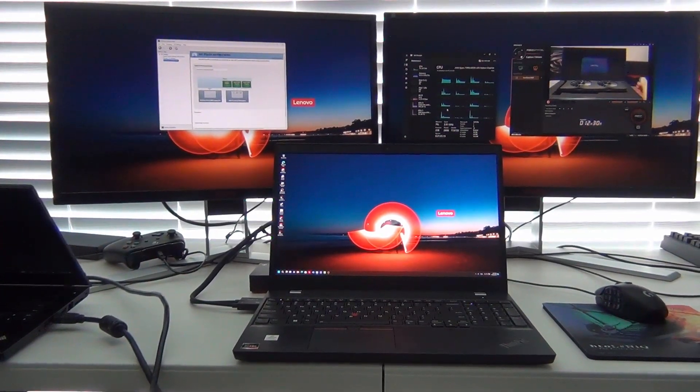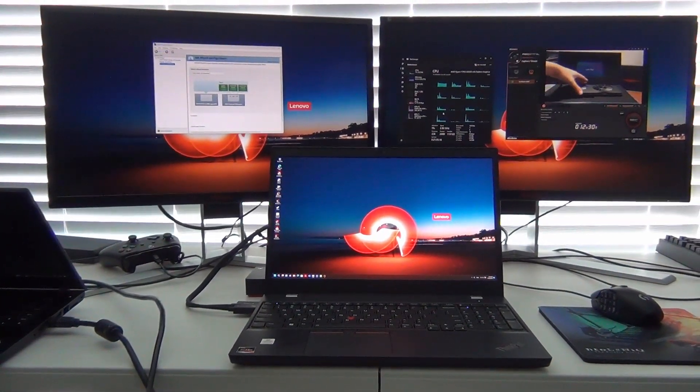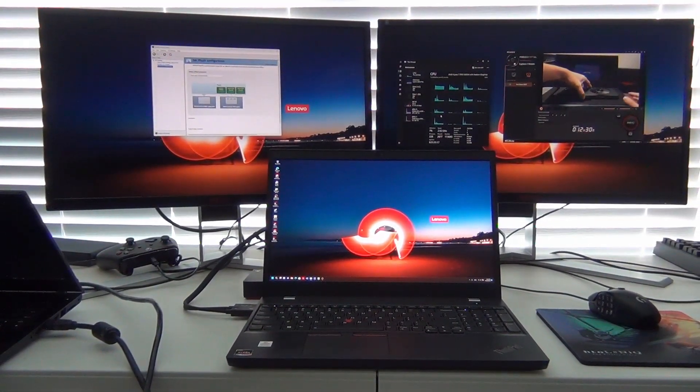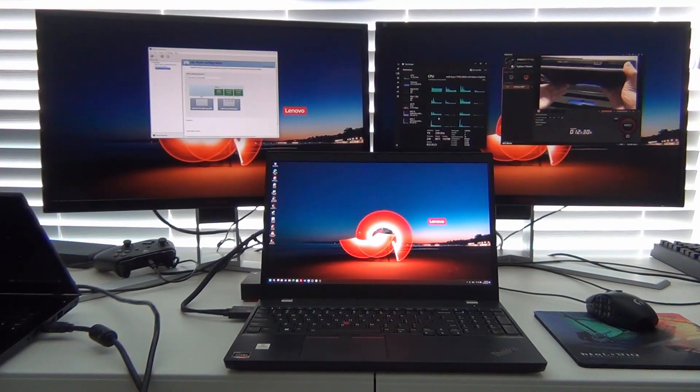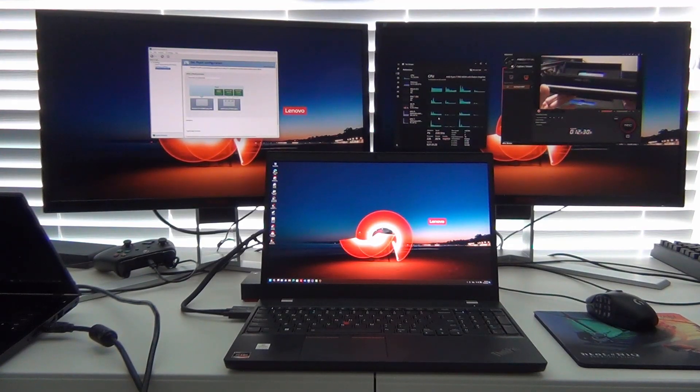Hey YouTube, in this video we're going to be doing an overview of the Lenovo ThinkPad Thunderbolt 4 docking station.